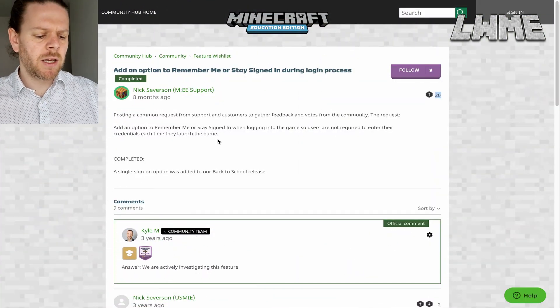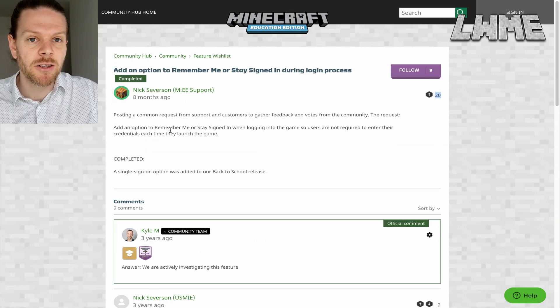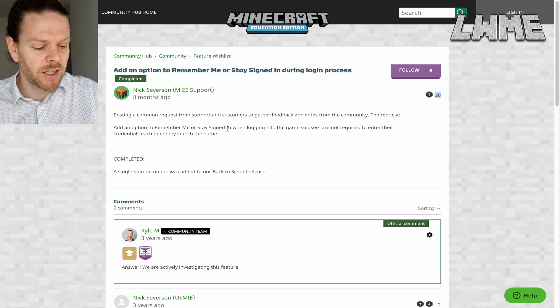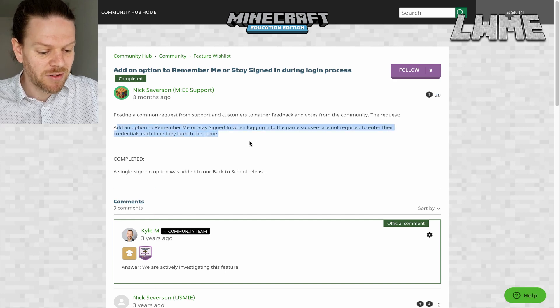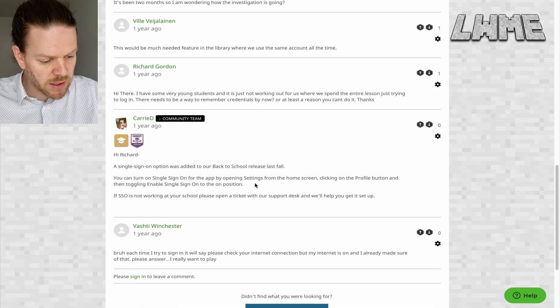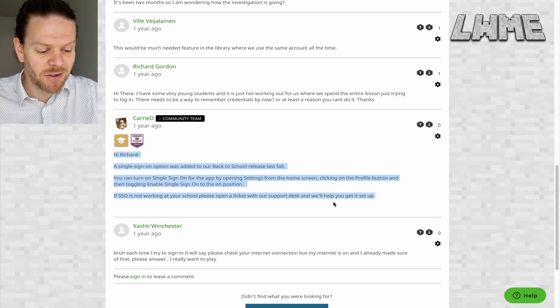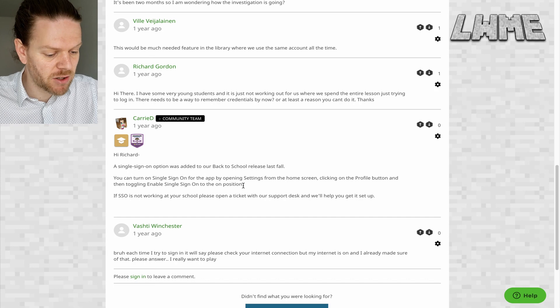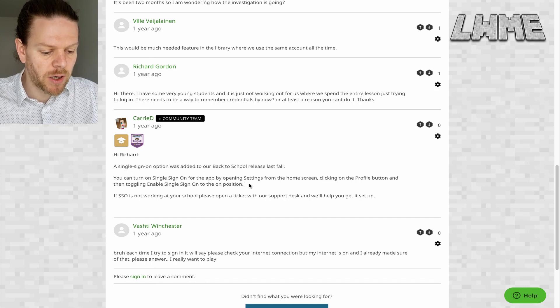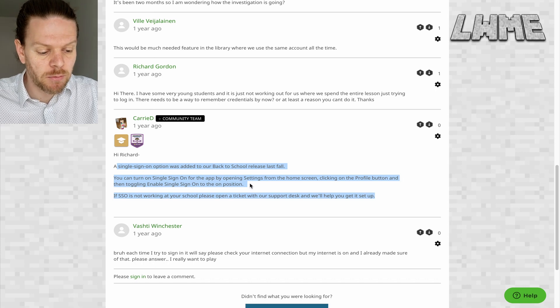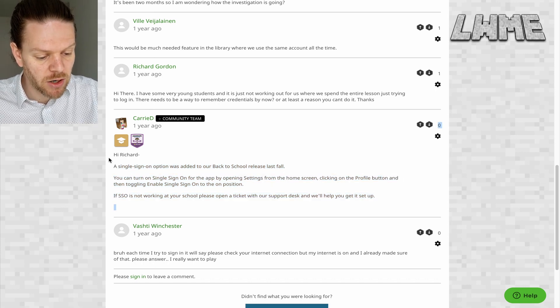Next: 'Add an option to remember me.' I think we've all been there where students are signing in and they just keep putting in their password and username wrong, and they have to do it every single time. A single sign-in option was added to our back-to-school release last fall. You can turn on single sign-on for the app by opening settings from the home screen, clicking on the profile button, and then toggling 'enable single sign-on' to the on position. I had no idea that that was an option until just now - that's a super useful one.